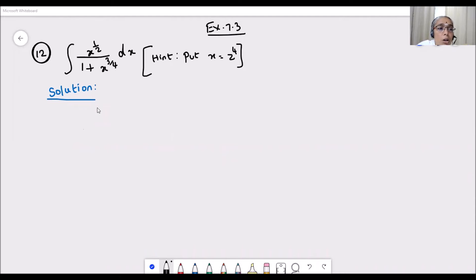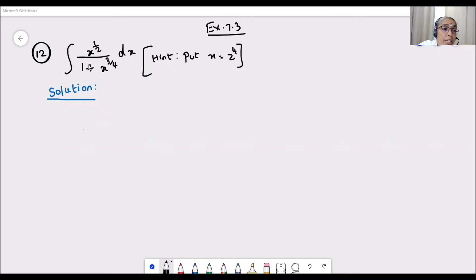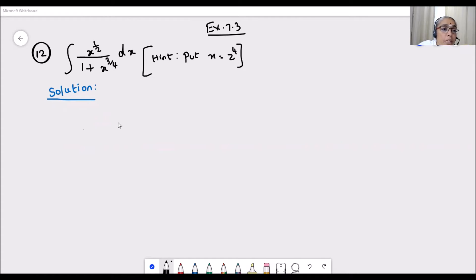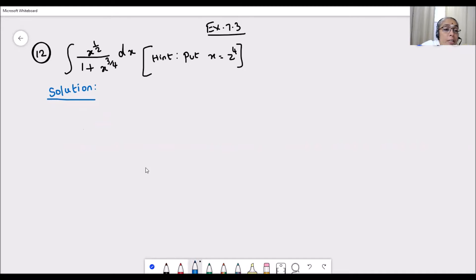Namaste children, let us solve problem 12 of Exercise 7.3 from Exemplar. The question is: integration of x to the power half dx by 1 plus x to the power 3/4. A hint is also given here: put x equal to z to the power 4. So let us see what happens according to the hint.